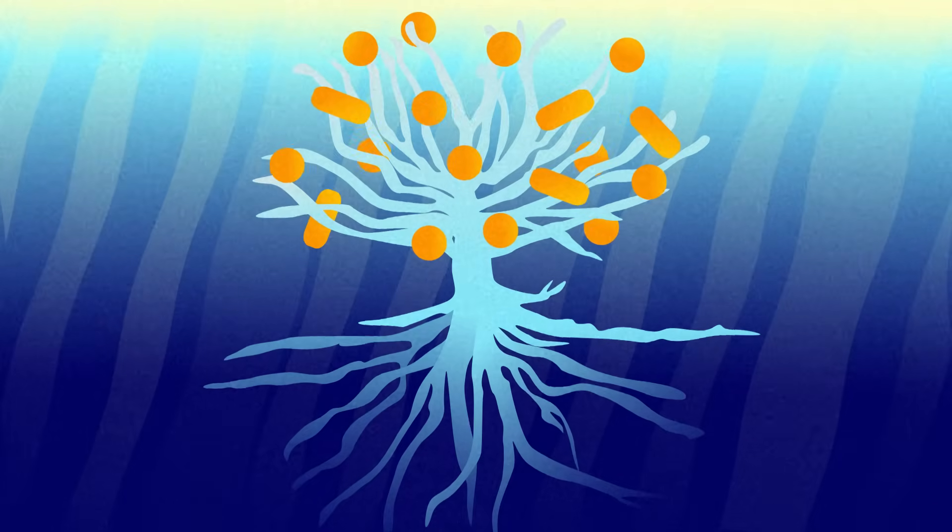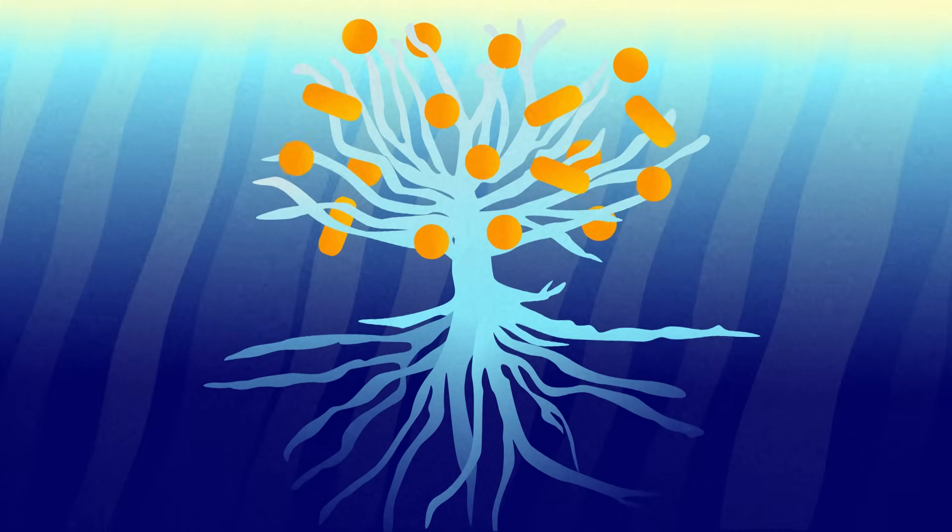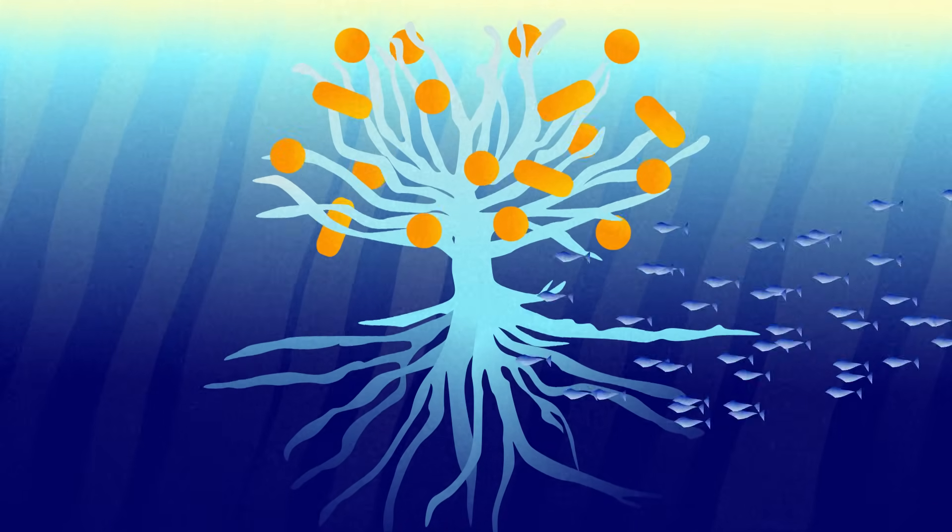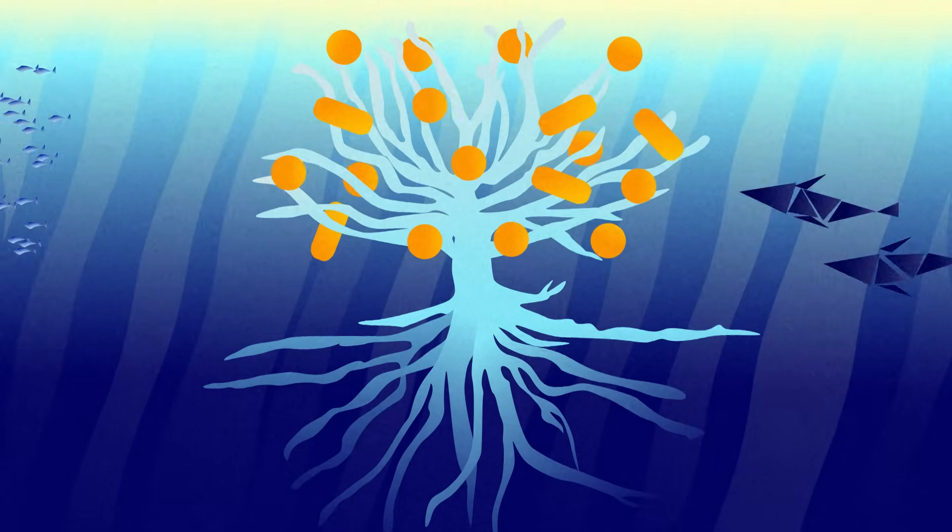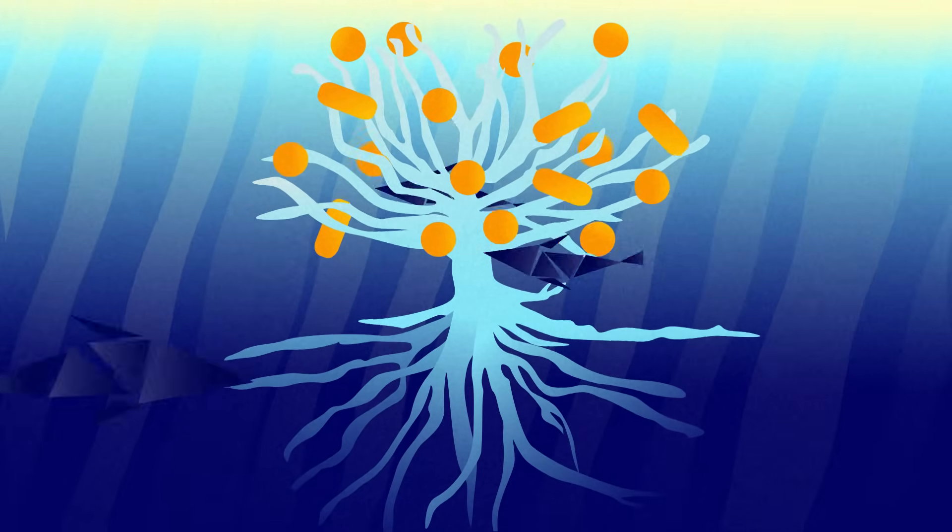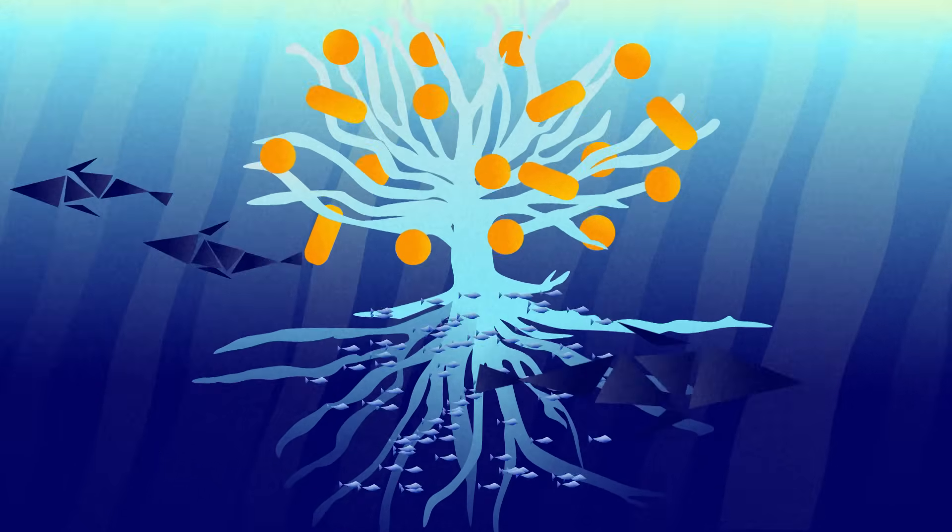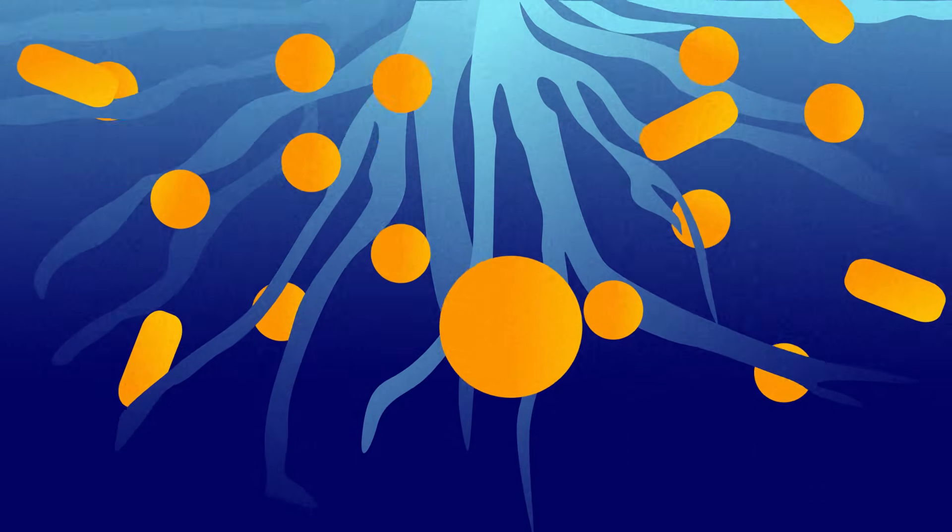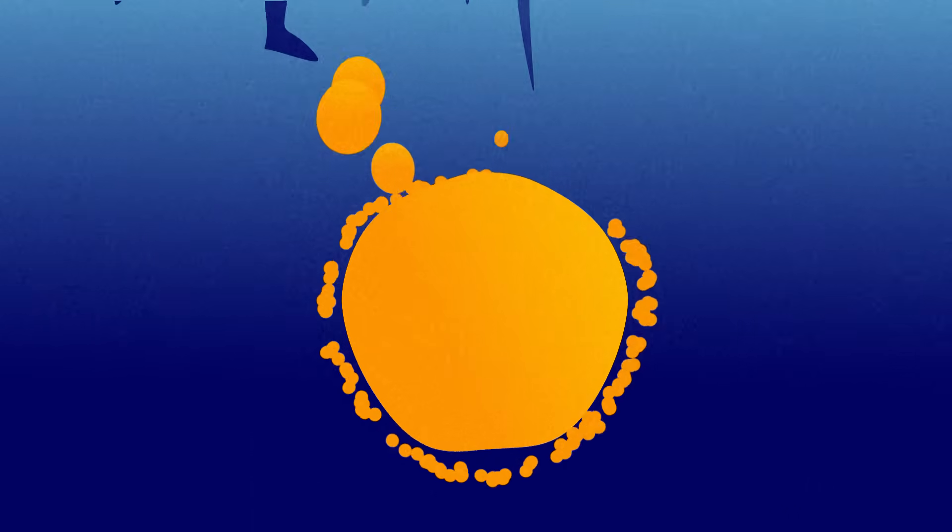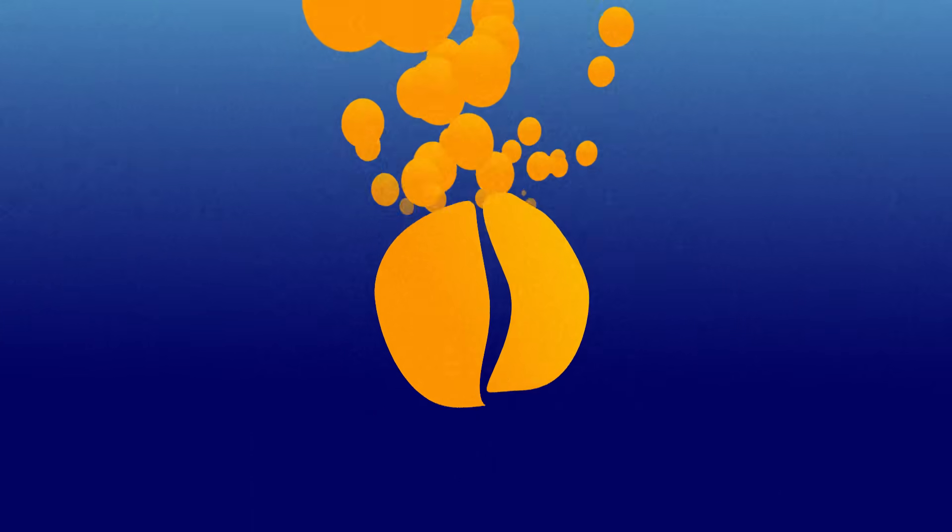Just like the leaves on trees, tiny plankton in the top layer of the ocean absorb carbon dioxide through photosynthesis. And just as fallen leaves return carbon to the soil, dead plankton sink and decompose.